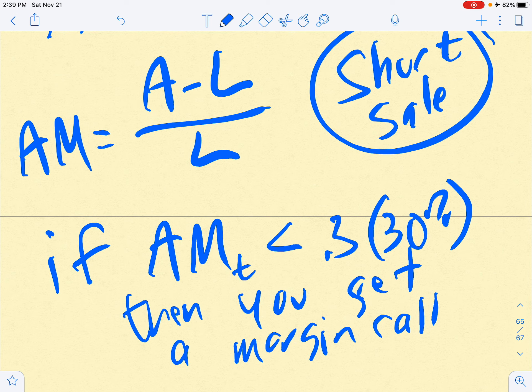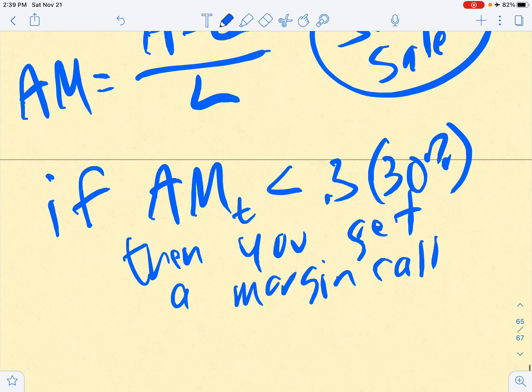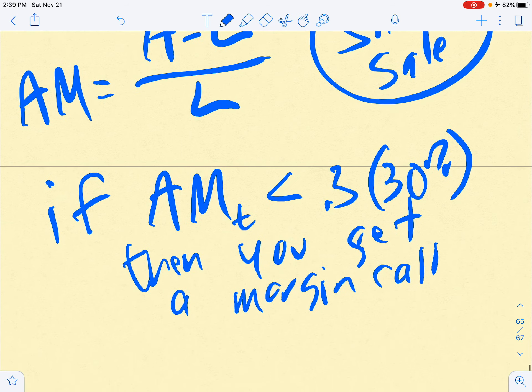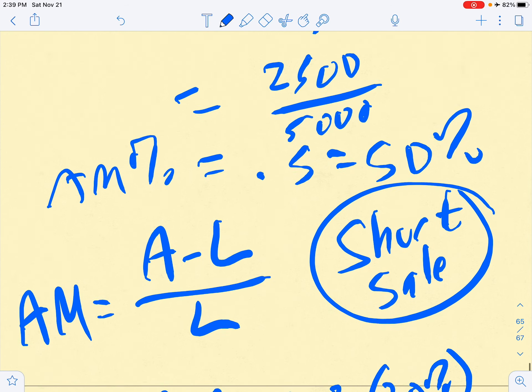Some brokers will automatically sell something in your account if it's set up that way — that's portfolio-based margin. But in the general case, you get a little time to respond. If the actual margin at day t is less than 30 percent, you get a margin call, and you can respond in the same three ways discussed earlier with margin purchases.